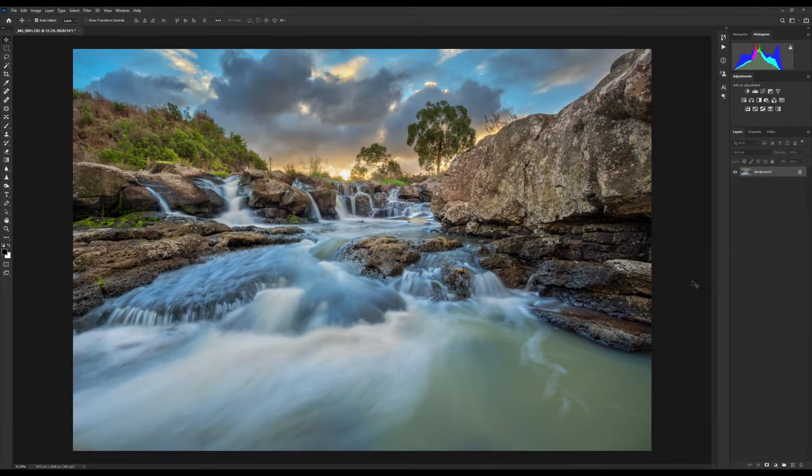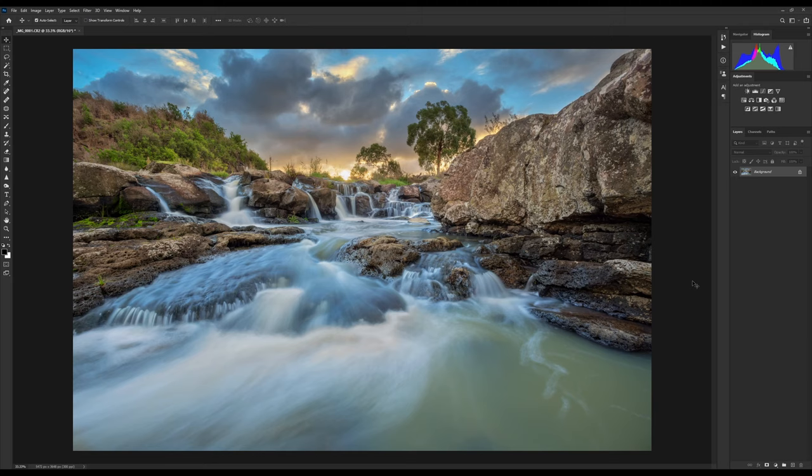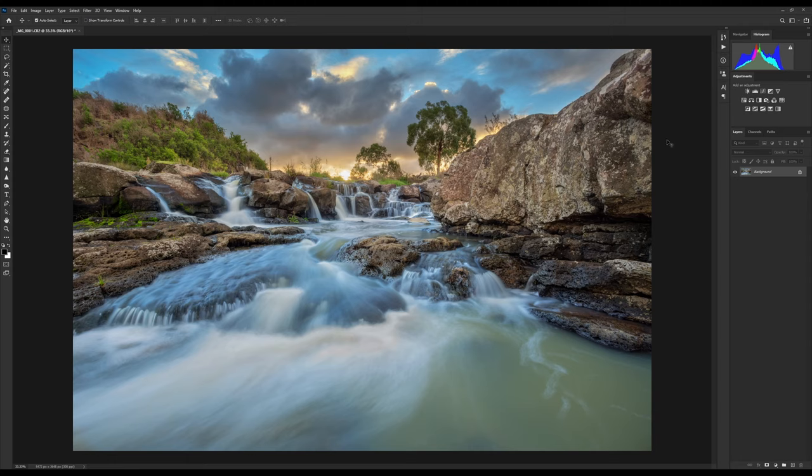OK, so let's take a look at sharpening, and in particular selective sharpening. With this image I don't want to apply any sharpening to the water. I want to try and keep this water as silky smooth as possible and just sharpen other areas of the image.